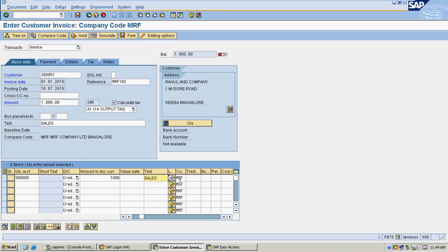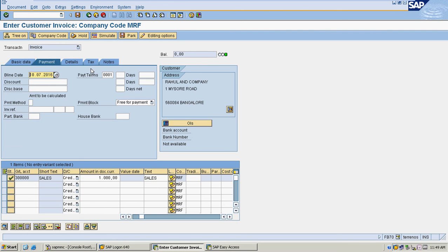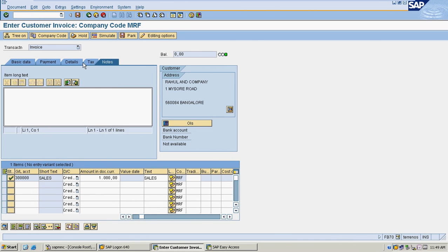Regarding sales, I am going to check my payment term. My baseline date is 10/7/2016 and my tax code is set.